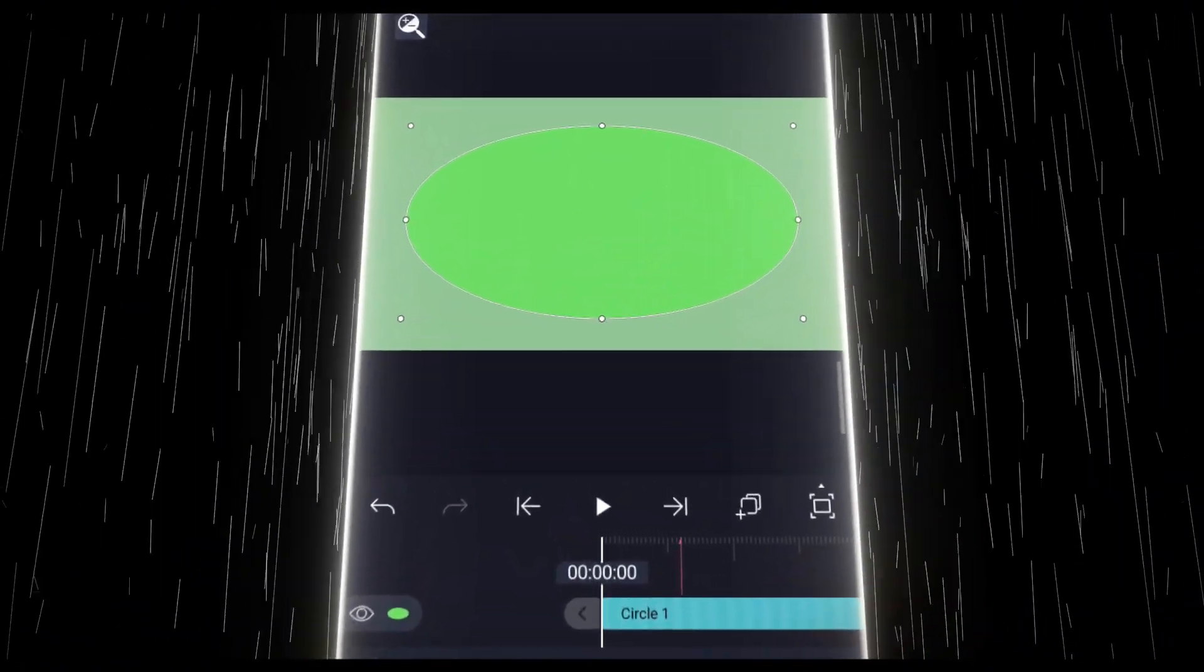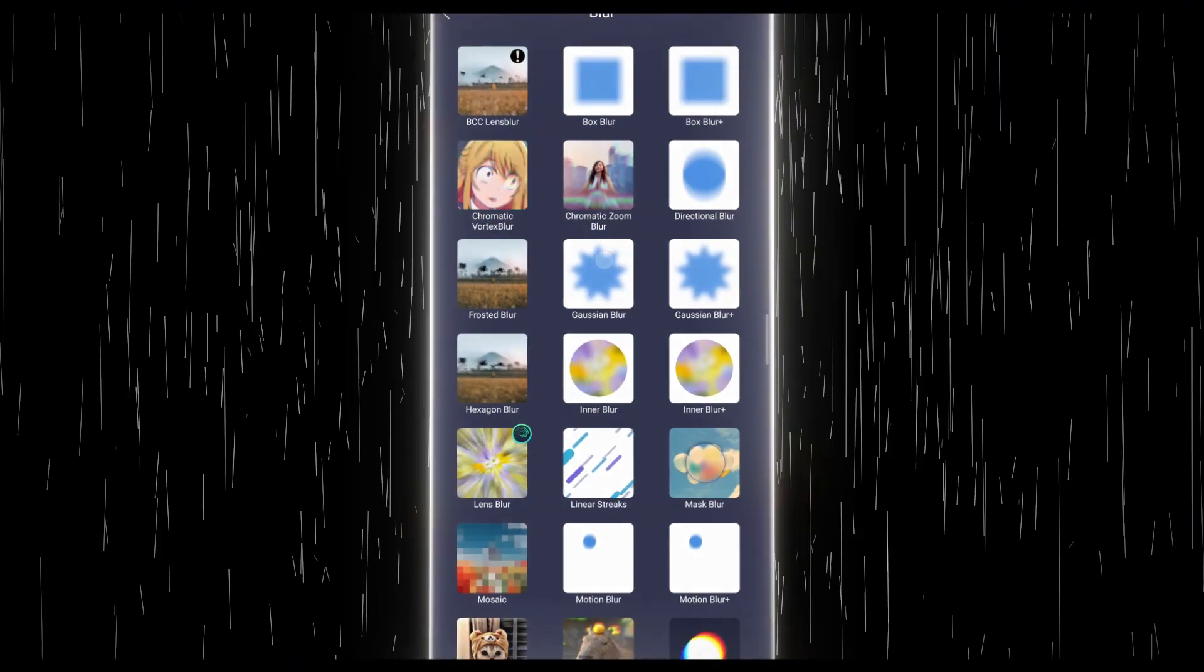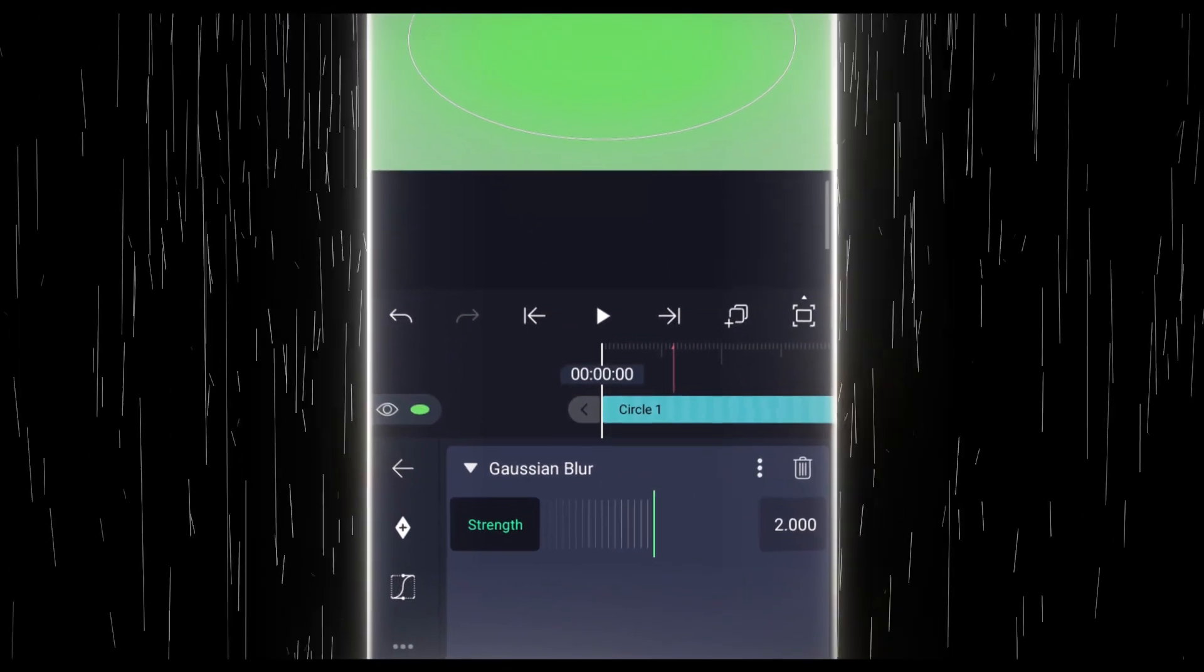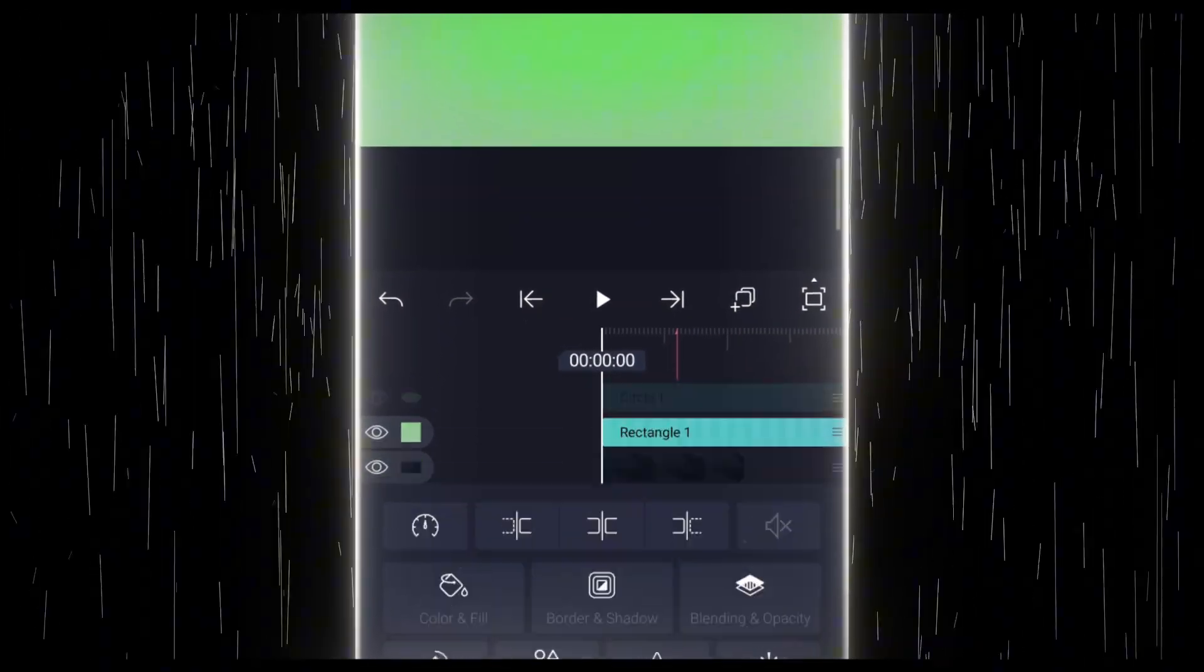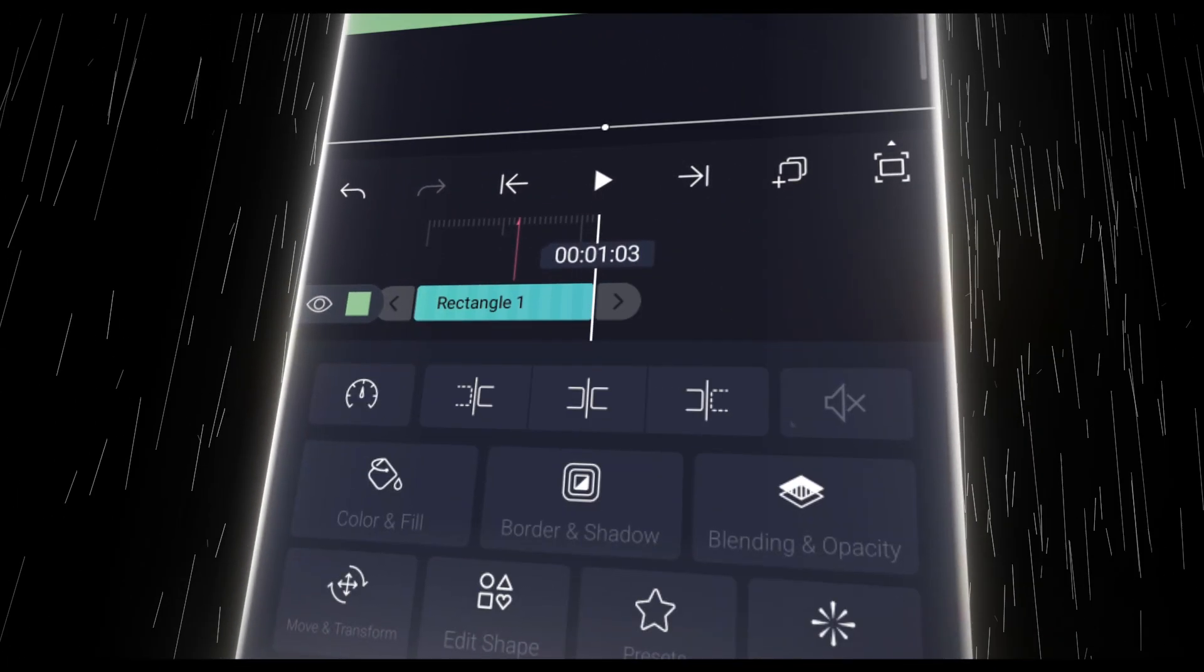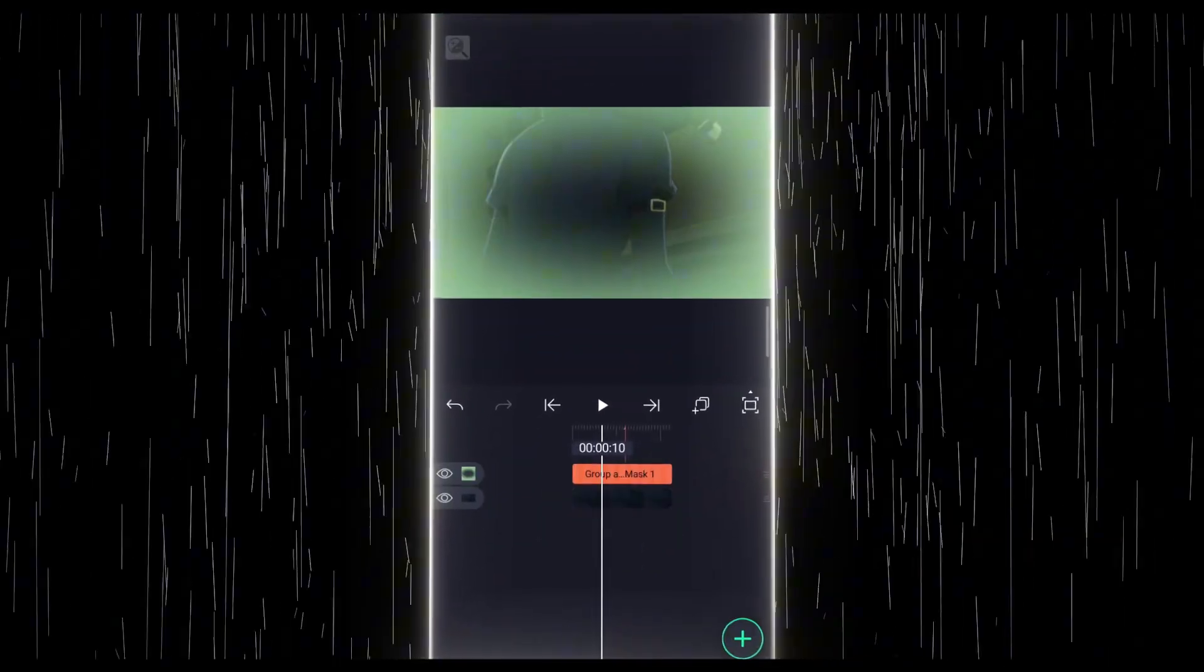Once you're done with that, add Gaussian Blur to the circle layer and increase the strength to 2000. Now, trim the layers to match the length of your edit and group both layers together.